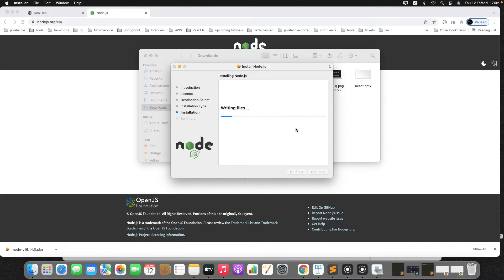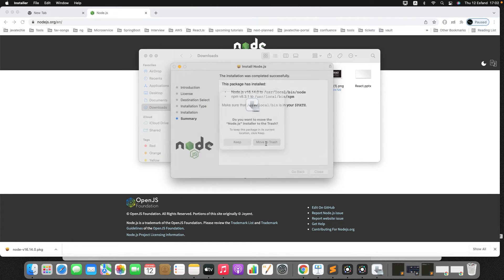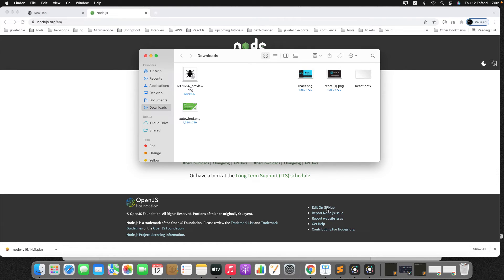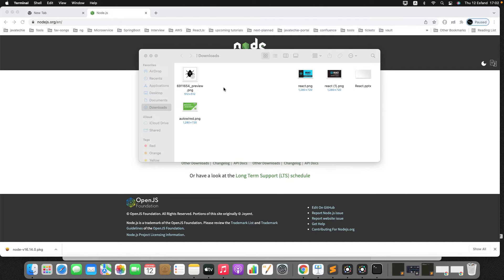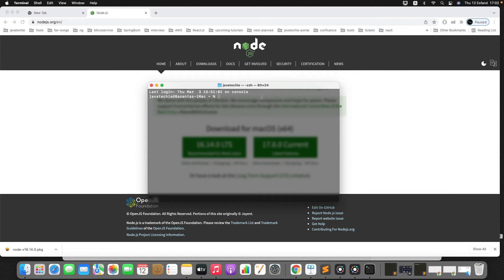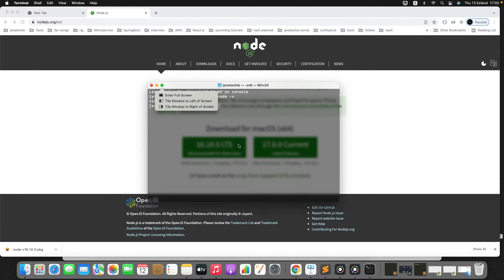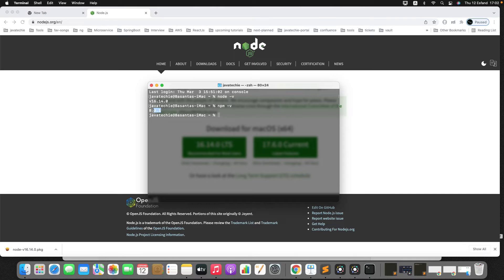This is the same for Windows and Mac. Just install it, continue, agree, then install it. It will take a few seconds to install. Now just open the terminal to check whether Node is installed or not. In terminal, I can simply type node hyphen v.